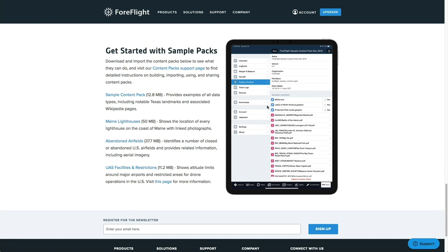We're going to play a pre-recorded video that was produced when the content pack feature was first released, which walks you through the process of creating your own content pack from scratch. This video does a good job of showing the basics of how to structure the folders and what files to put in each folder.